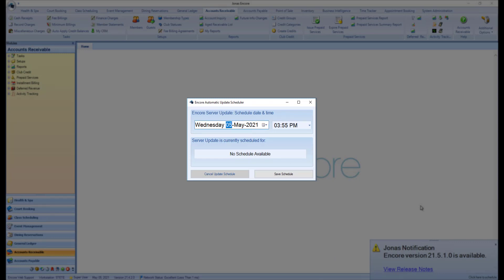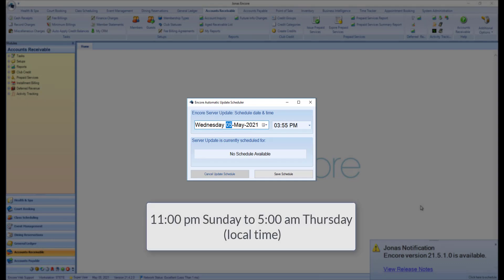Note that the automatic update scheduler allows you to schedule updates between the hours of 11 pm Sunday to 5 am Thursday local time. If you wish to update your system outside of this range, please contact Jonas Encore support.